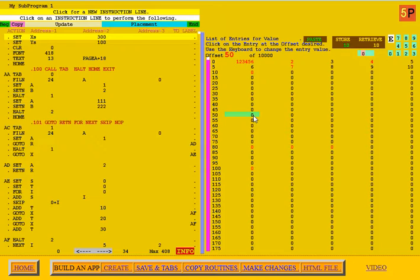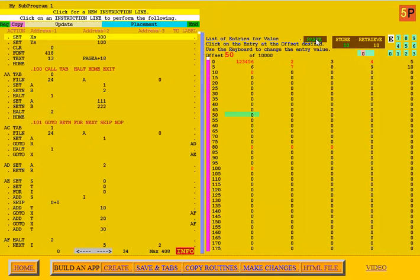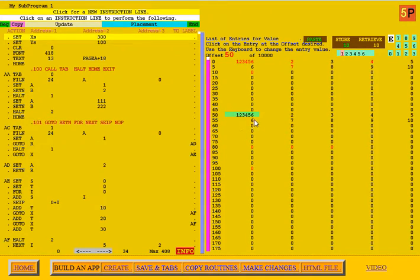Then I come up here and paste is highlighted. I click paste, and now those numbers are also down here.